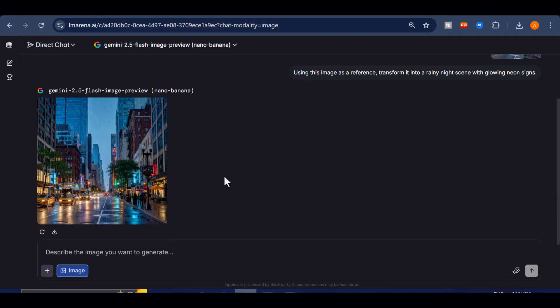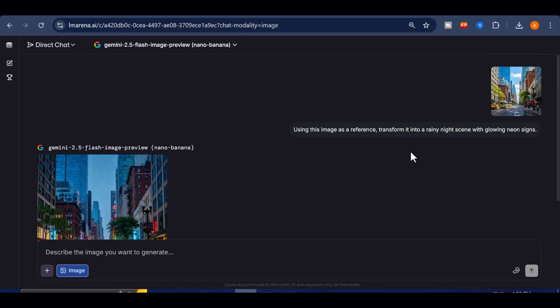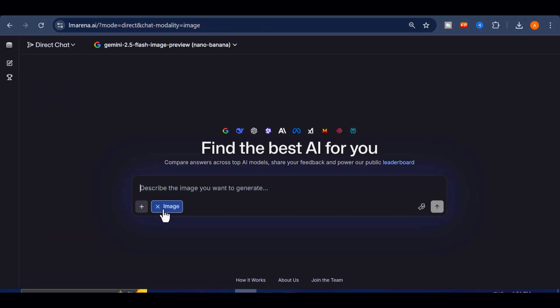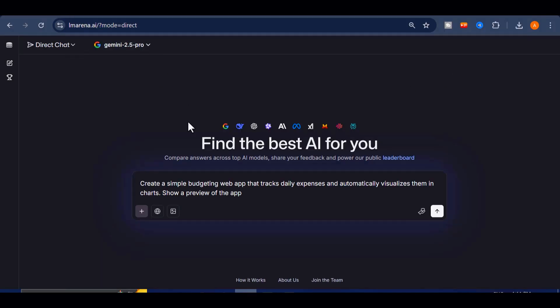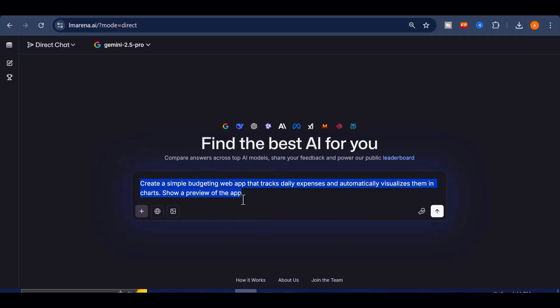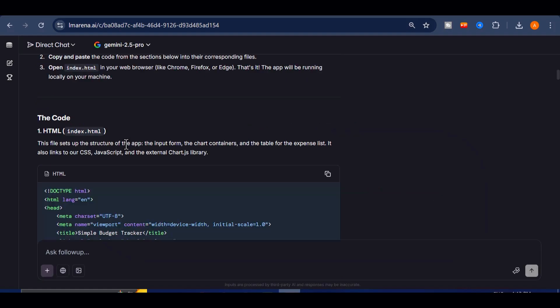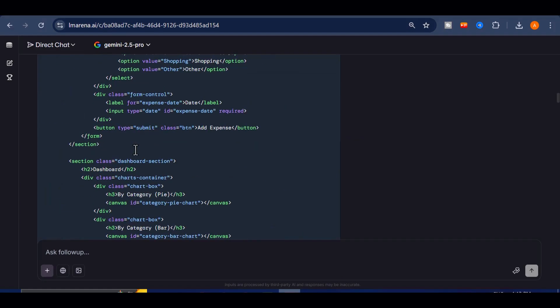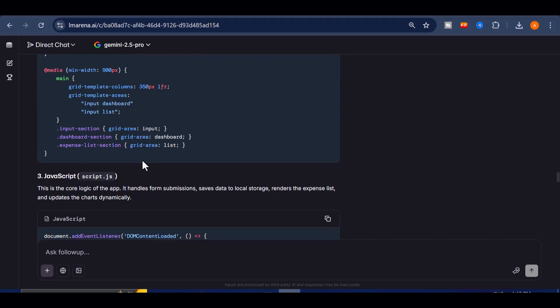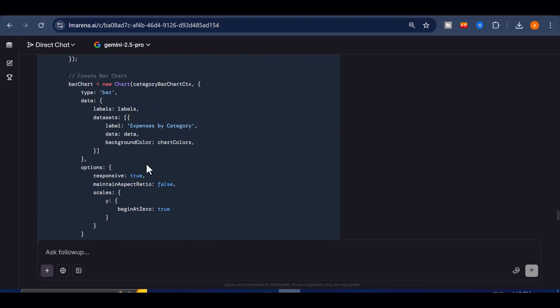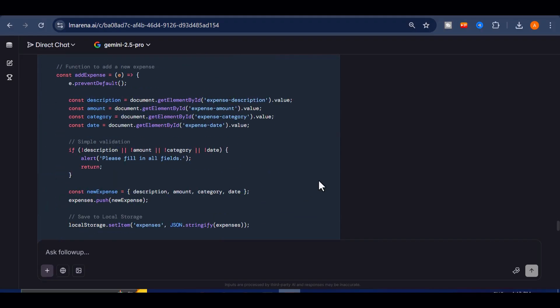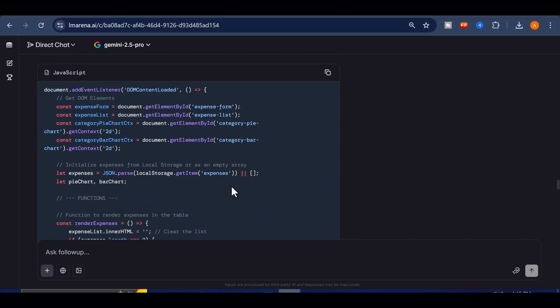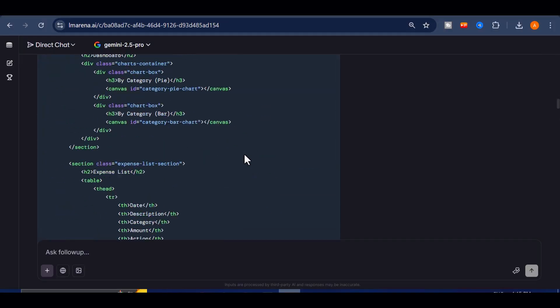And there's more. You can use this tool to generate codes for web applications. Yes, you can generate working applications right inside the arena. I tested it with. Create a simple budgeting web app, that tracks daily expenses and automatically visualizes them in charts. Show a preview of the app. The platform spits out the code, and in seconds I get a complete set of functional code, ready to run. This is not just playing with AI. It is unlocking a full creative arsenal without paying a cent.